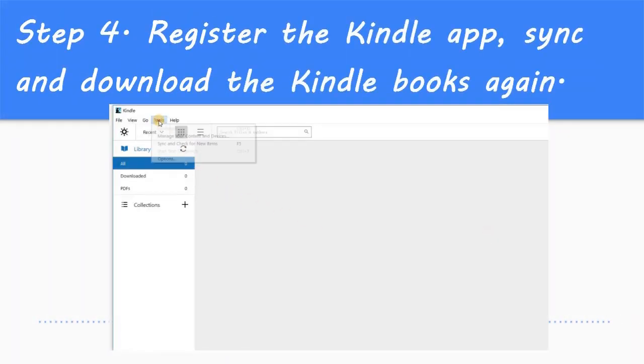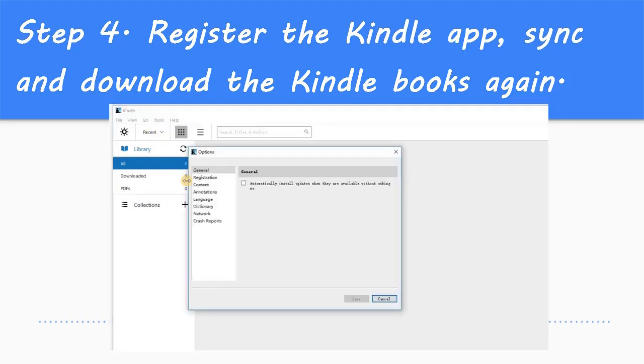Step 4: De-register the Kindle app so you can download books again.